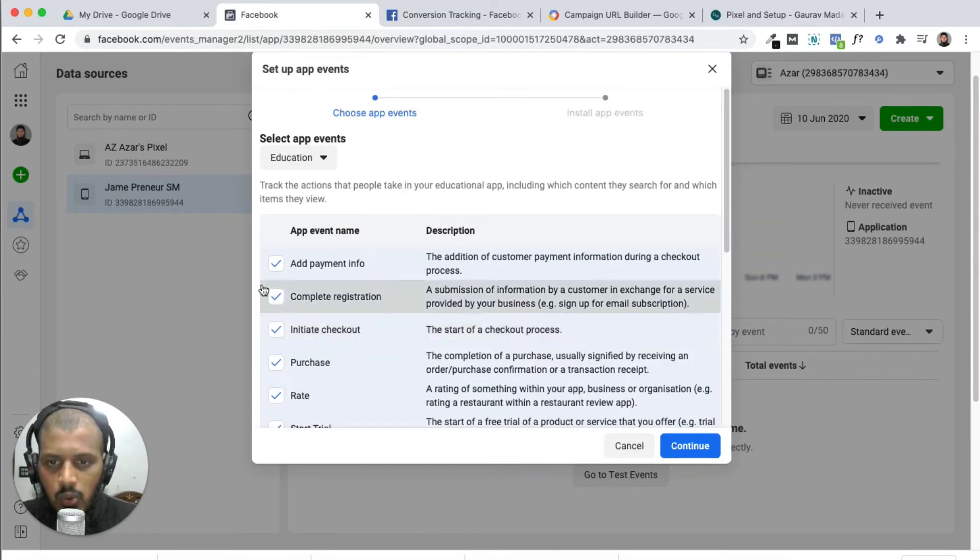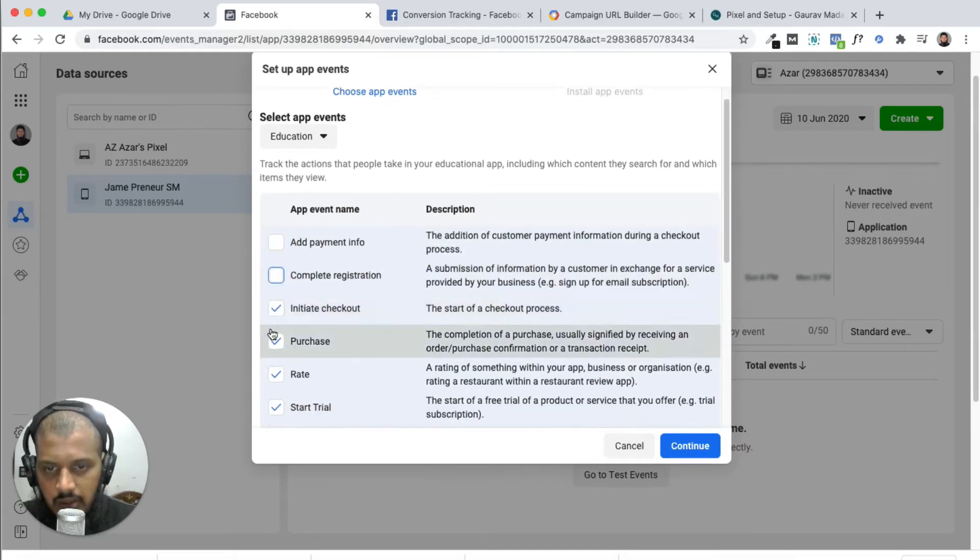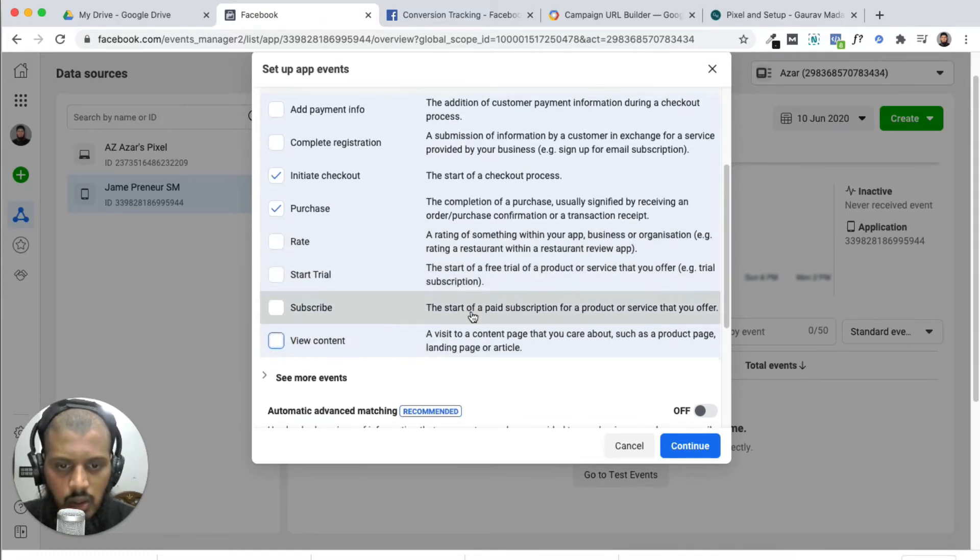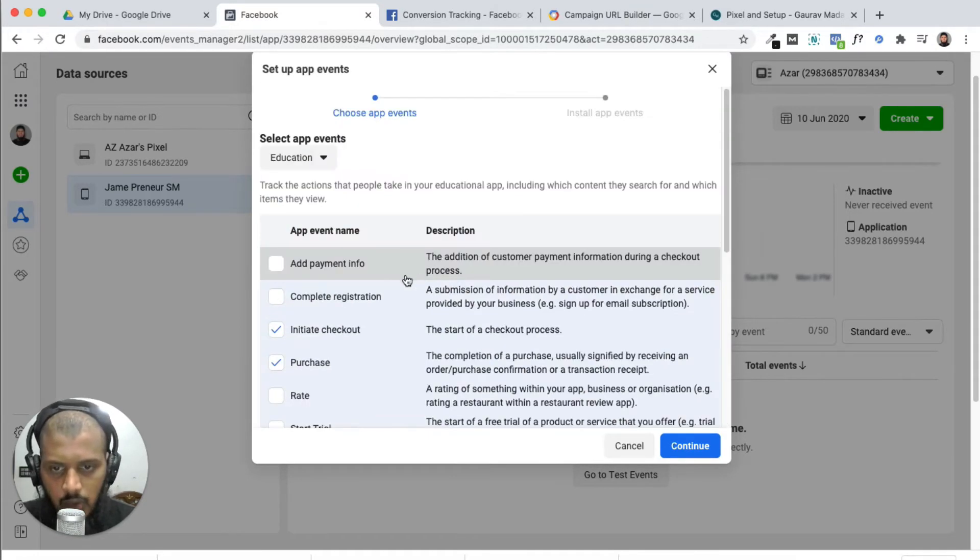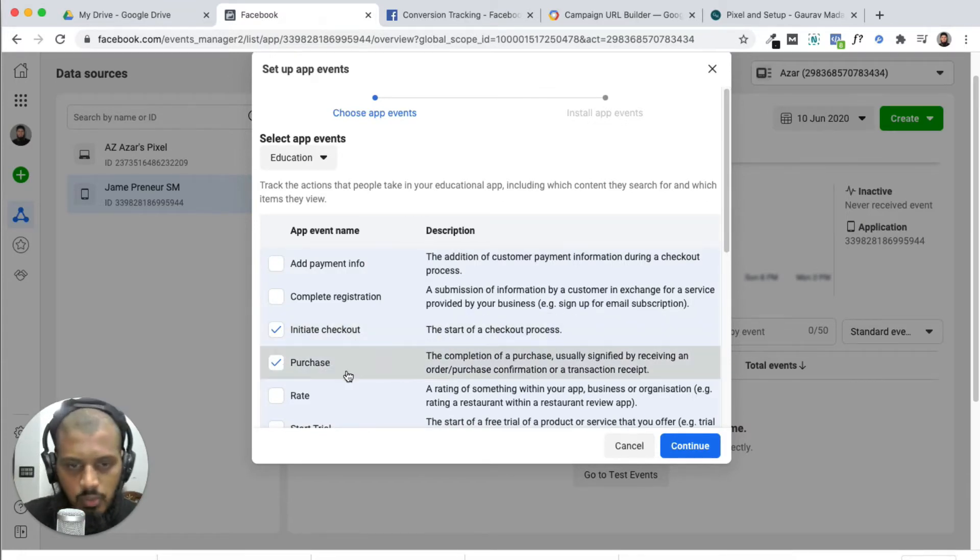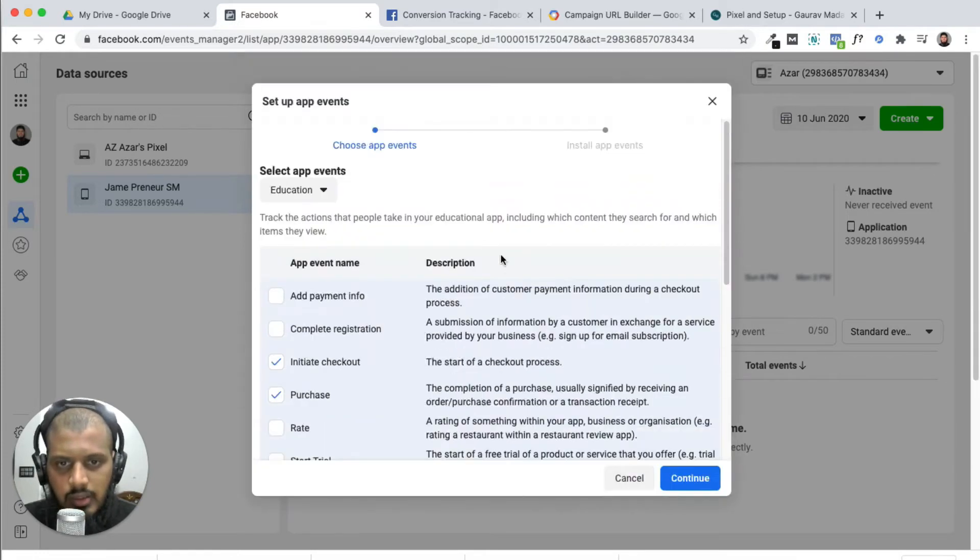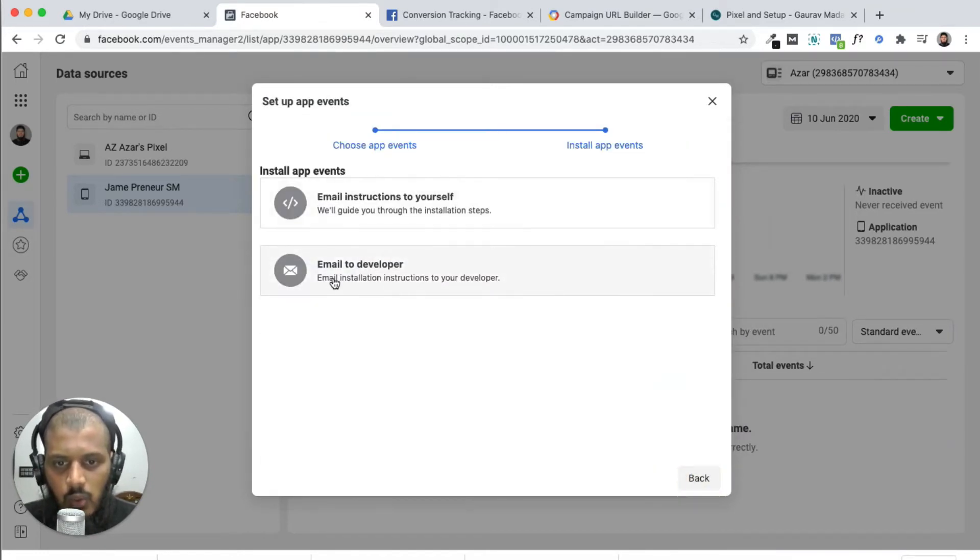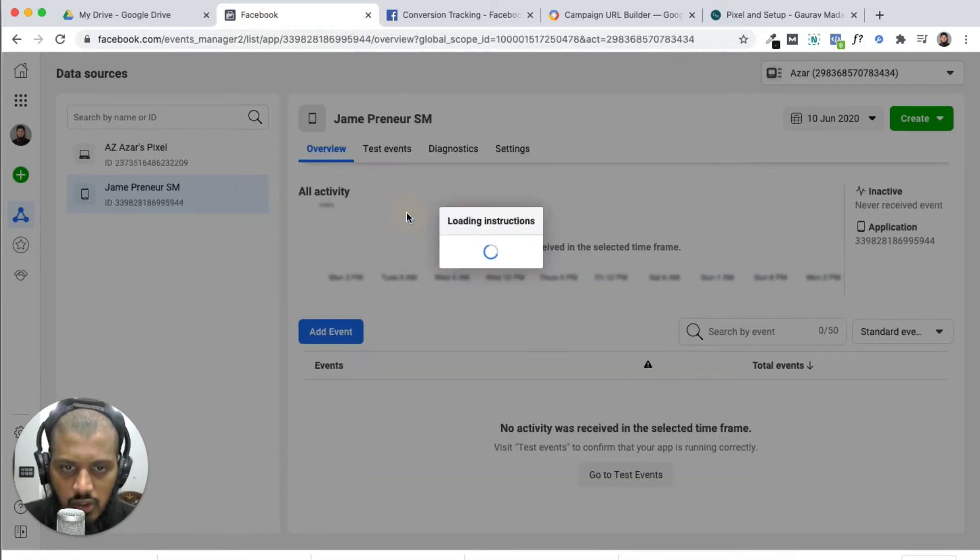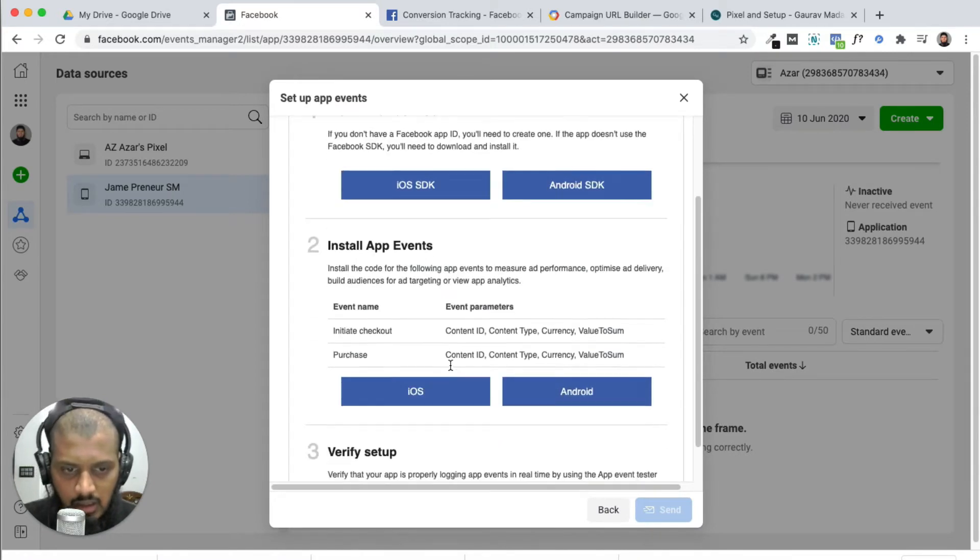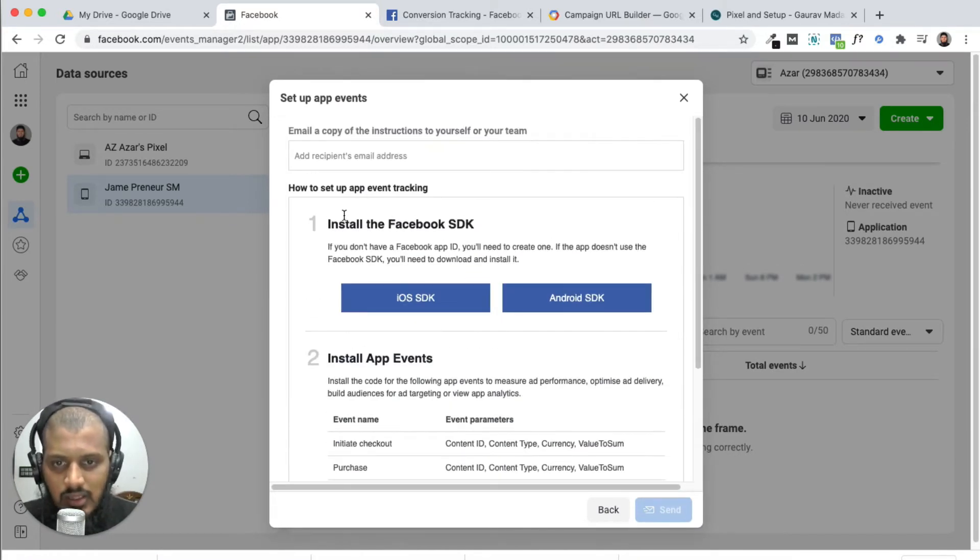Initial checkout will be there, start free trials based on your needs. Initial checkout is nothing but the page before purchase. When someone clicks continue, you can email it to a developer or email instructions to install and verify. This is one method.